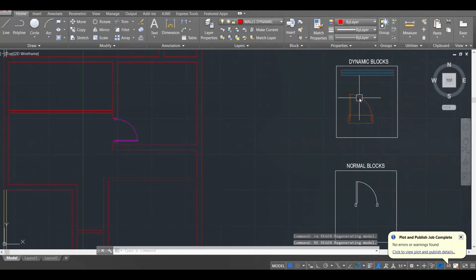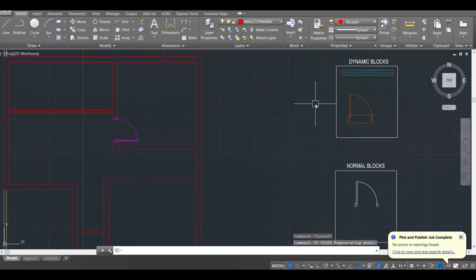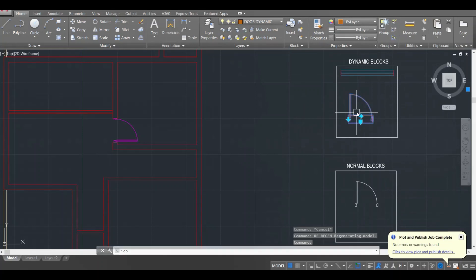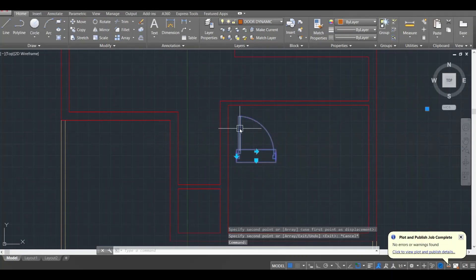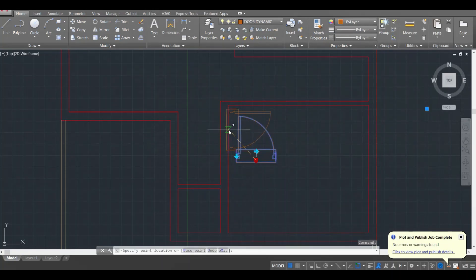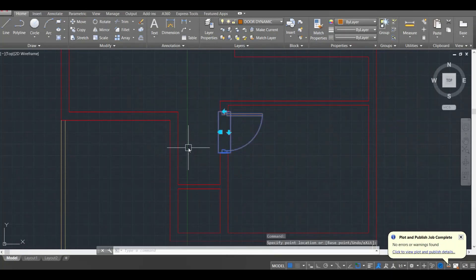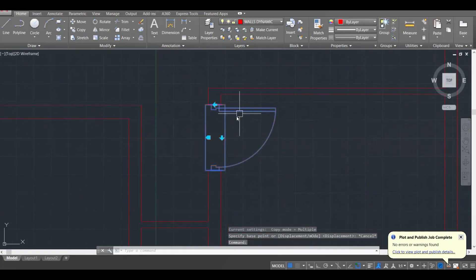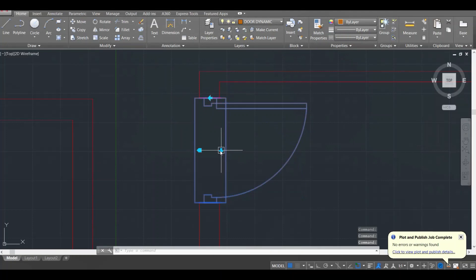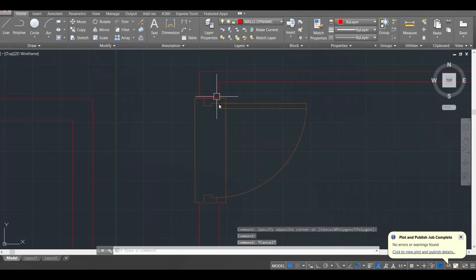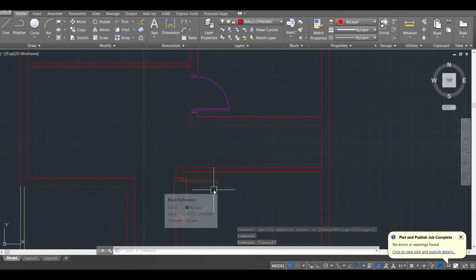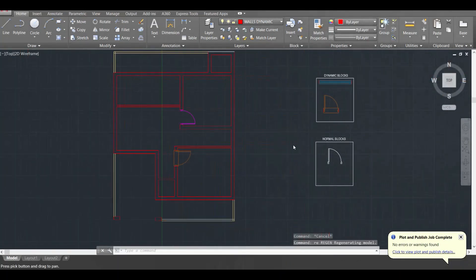Now I'll show the advanced method using dynamic blocks. I'll copy the dynamic block door, bring it close to where I want it, grab it with the arrow, drag it to the wall, press enter, and the door is placed instantly. I can even flip it as needed. These dynamic blocks are much easier to manage and save a lot of time. I'll quickly place all the doors this way.